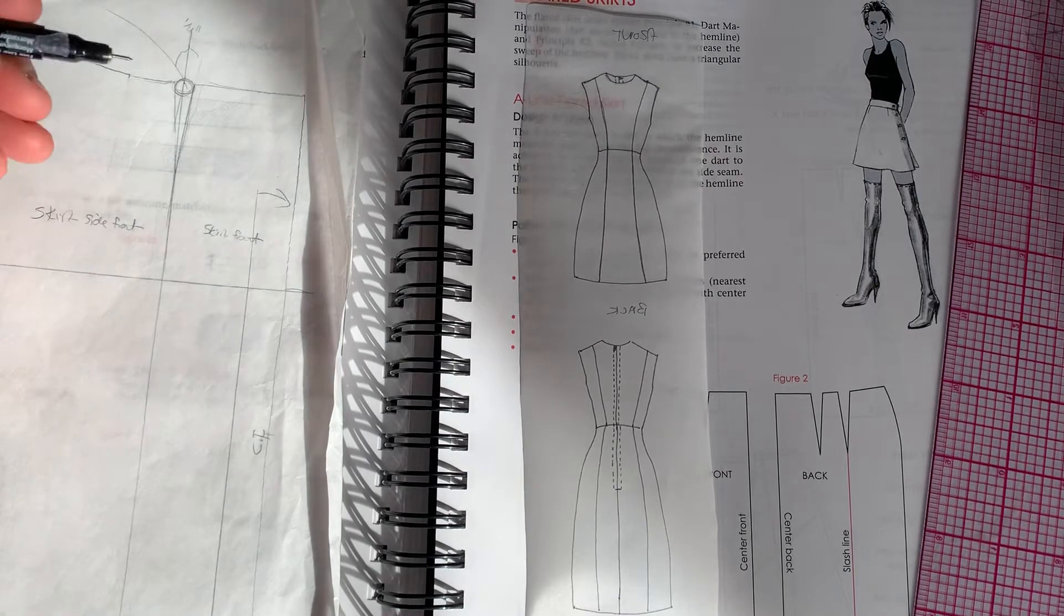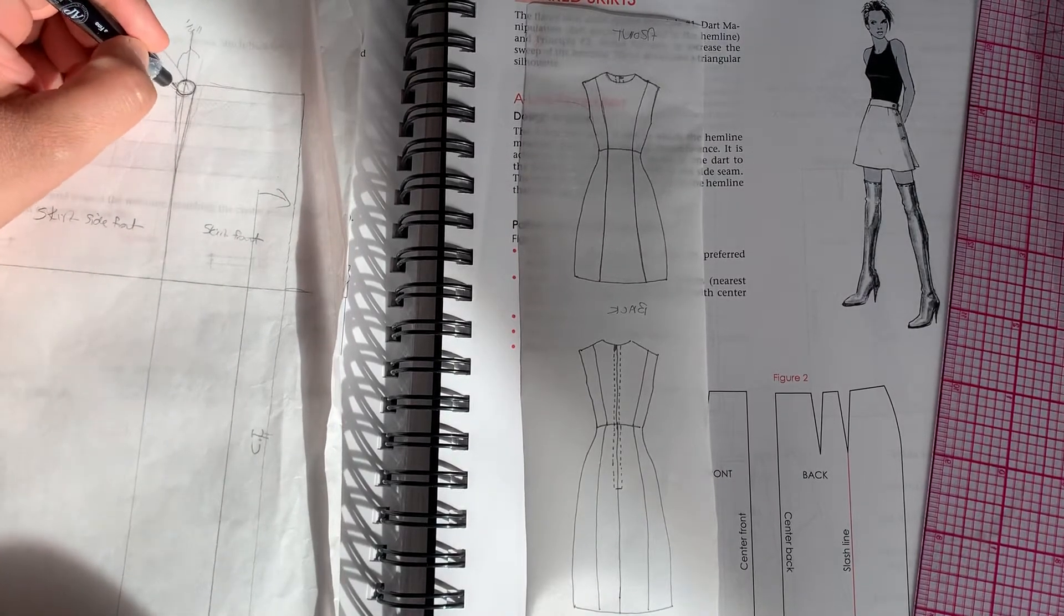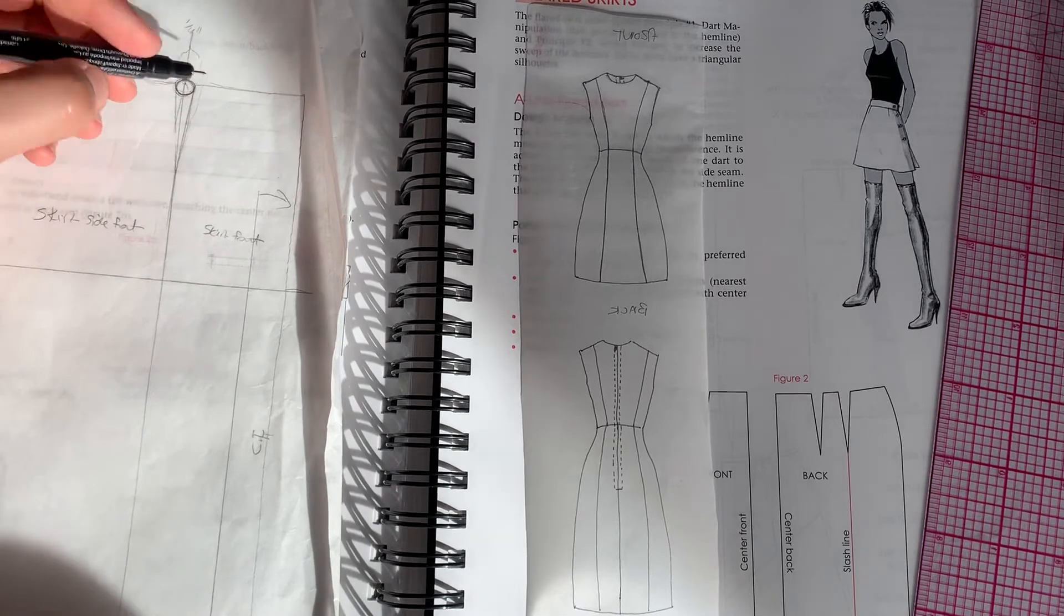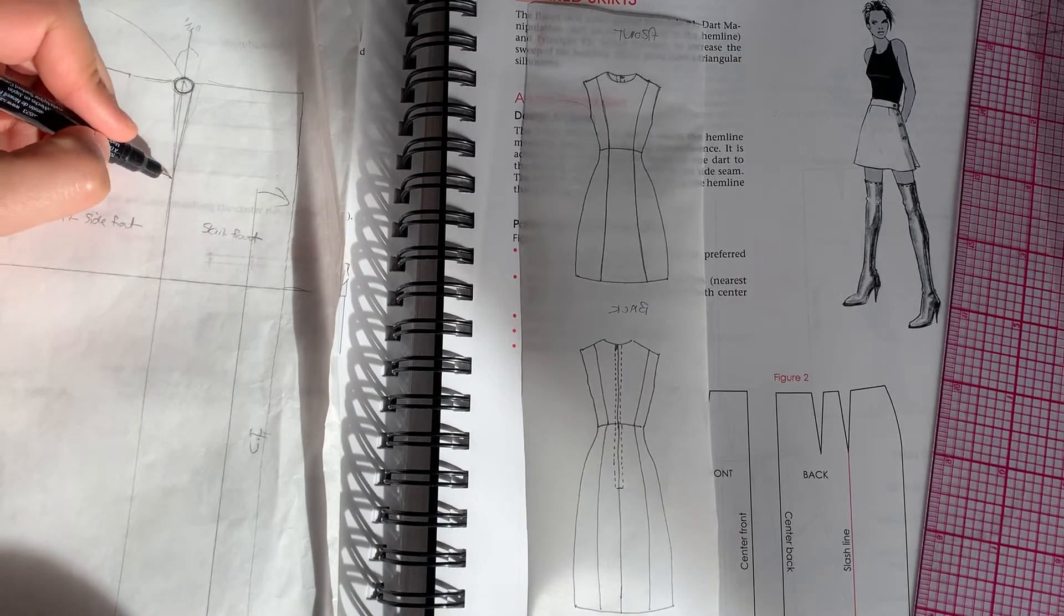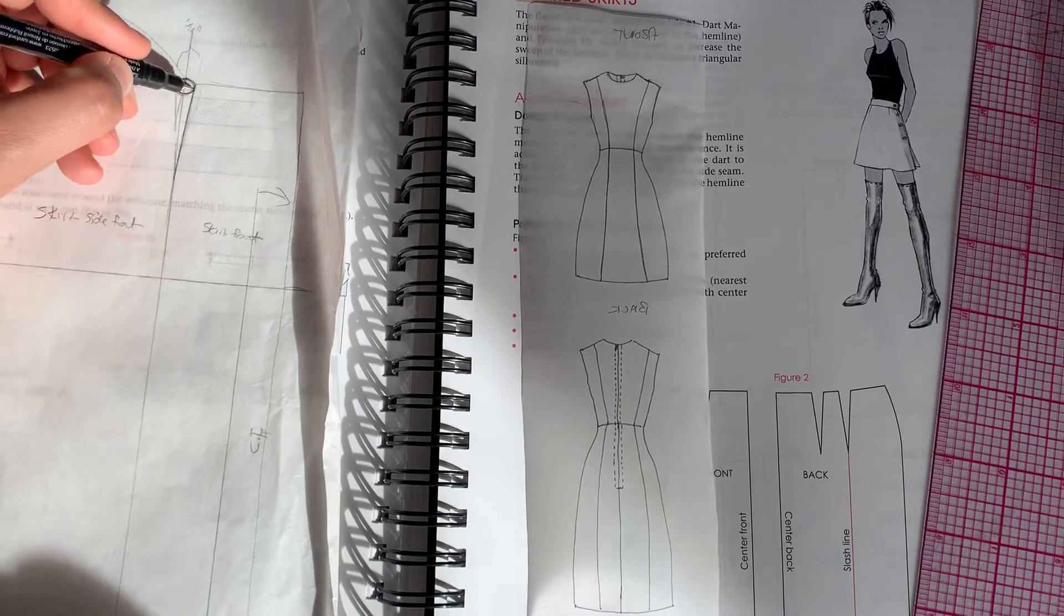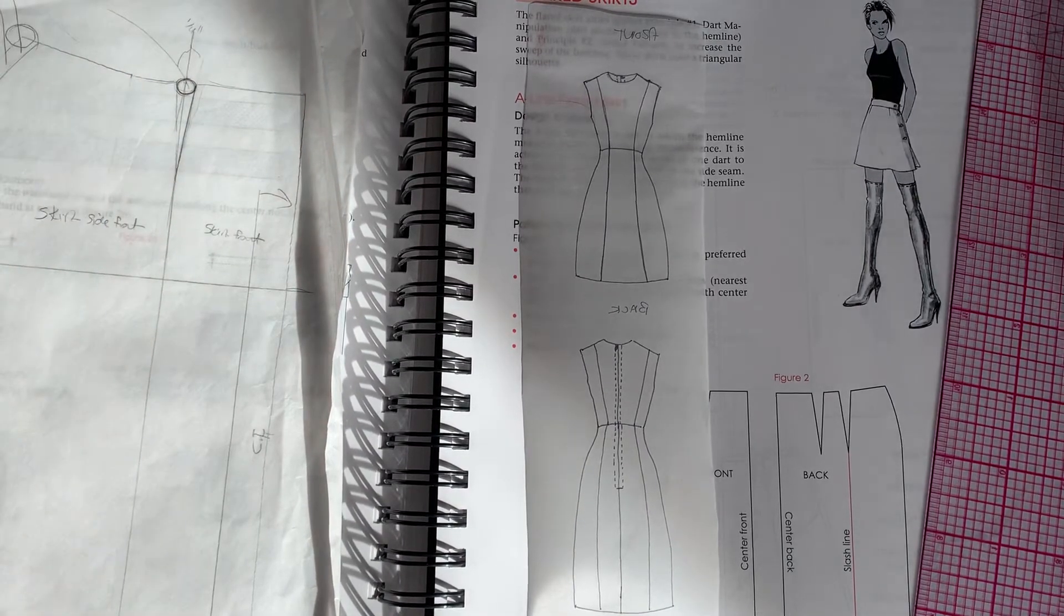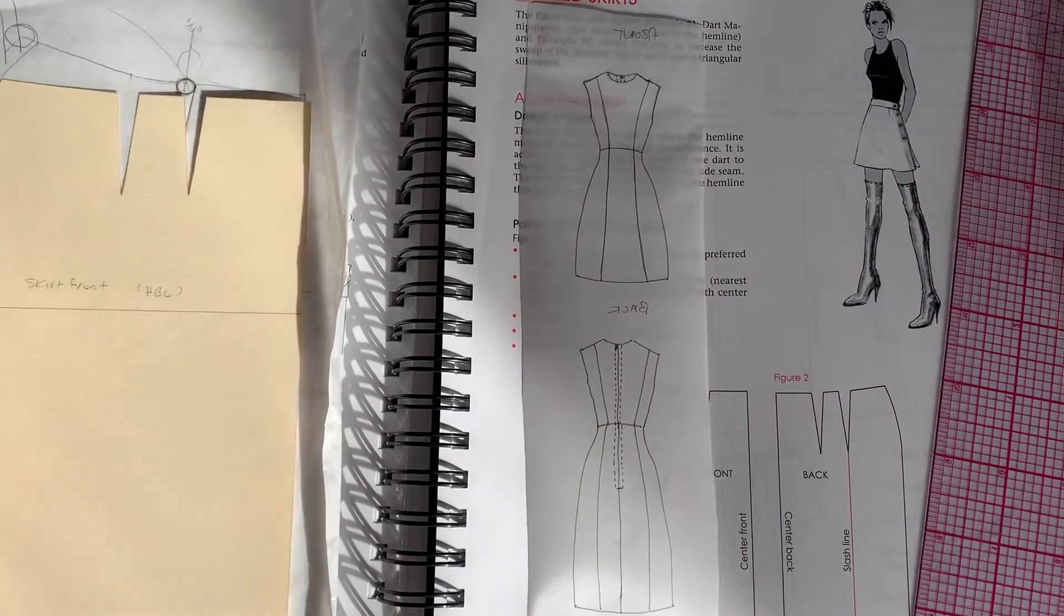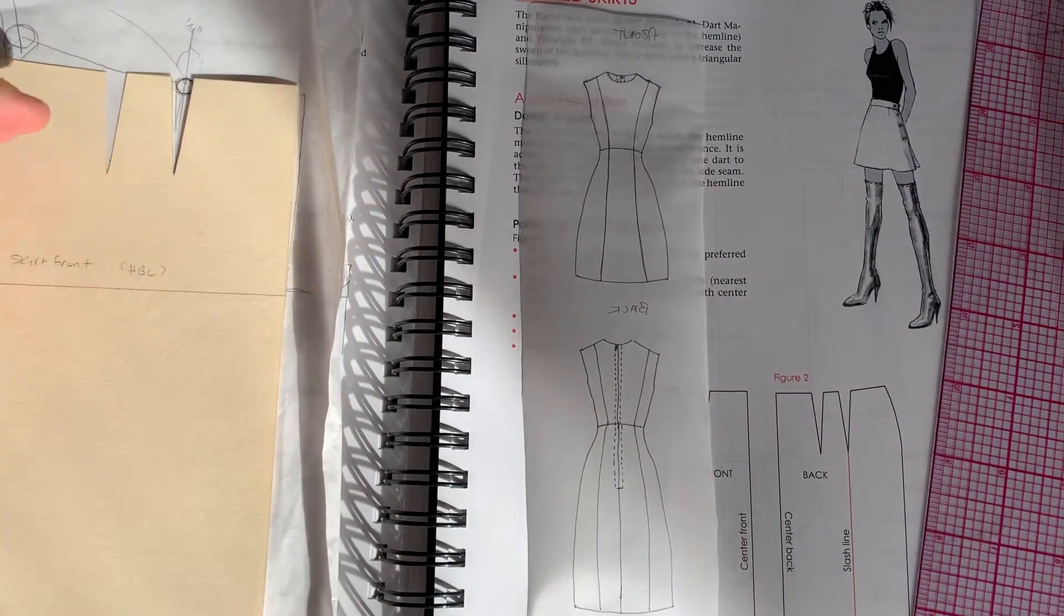And then what I'm going to do is I'm going to use this as my skirt front. So that piece is essentially done. What I'm going to do is this amount of space in this dart, I'm essentially just going to remove that shape. So I'm going to keep one leg of the dart and the line gets a little bit kind of sharp because you can kind of see it's kind of abrupt from here over.